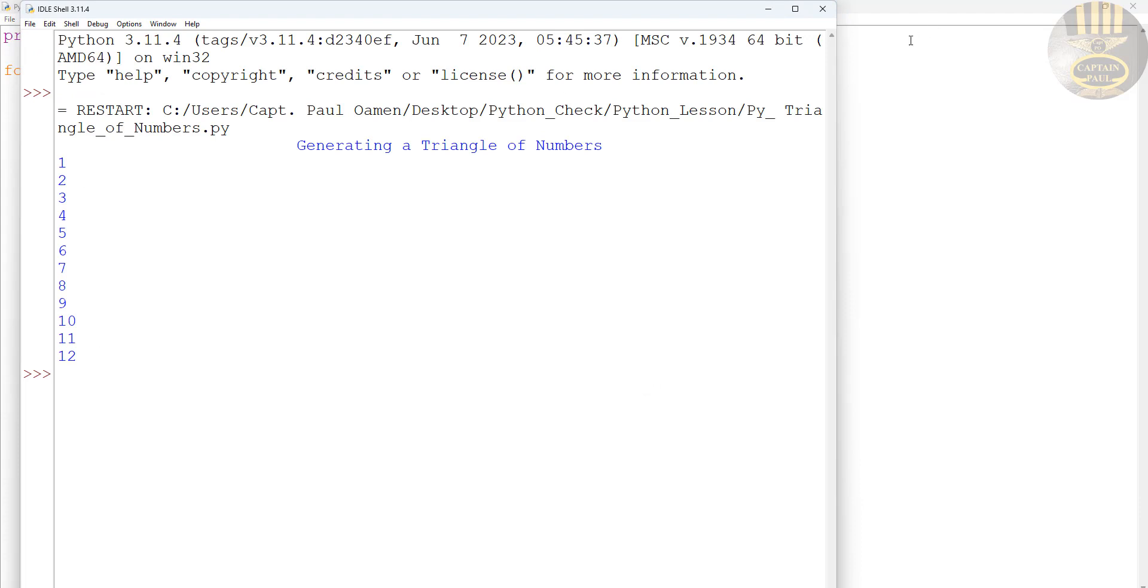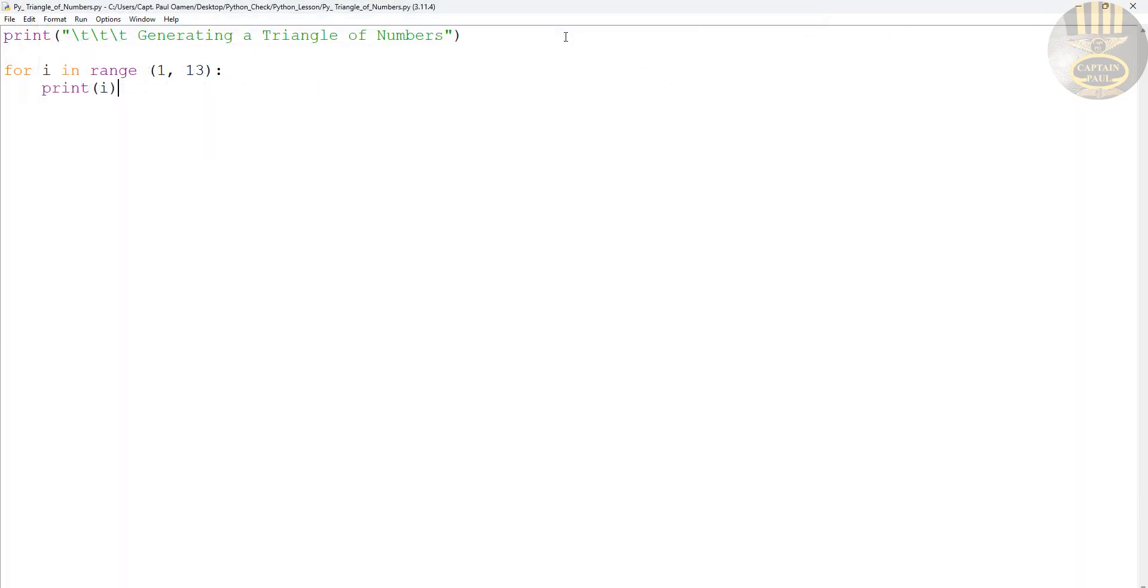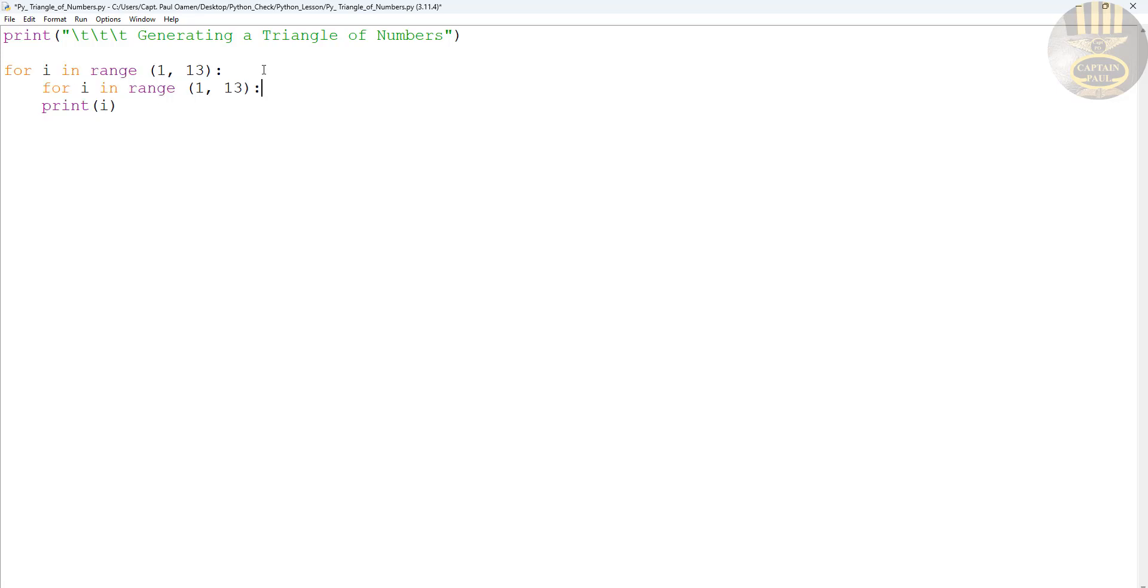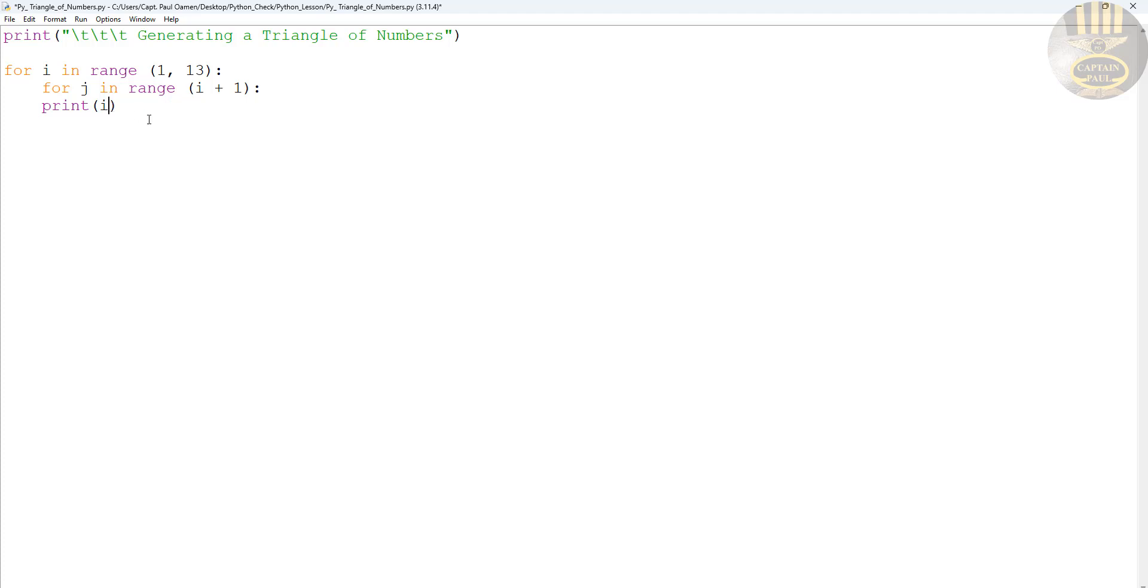There we go. Now this is what we want to do. Come right down here, let's enter another for loop. This time it's going to be j. Now we say for j in the range of i (the i that is up there) plus one. Now let's print out...